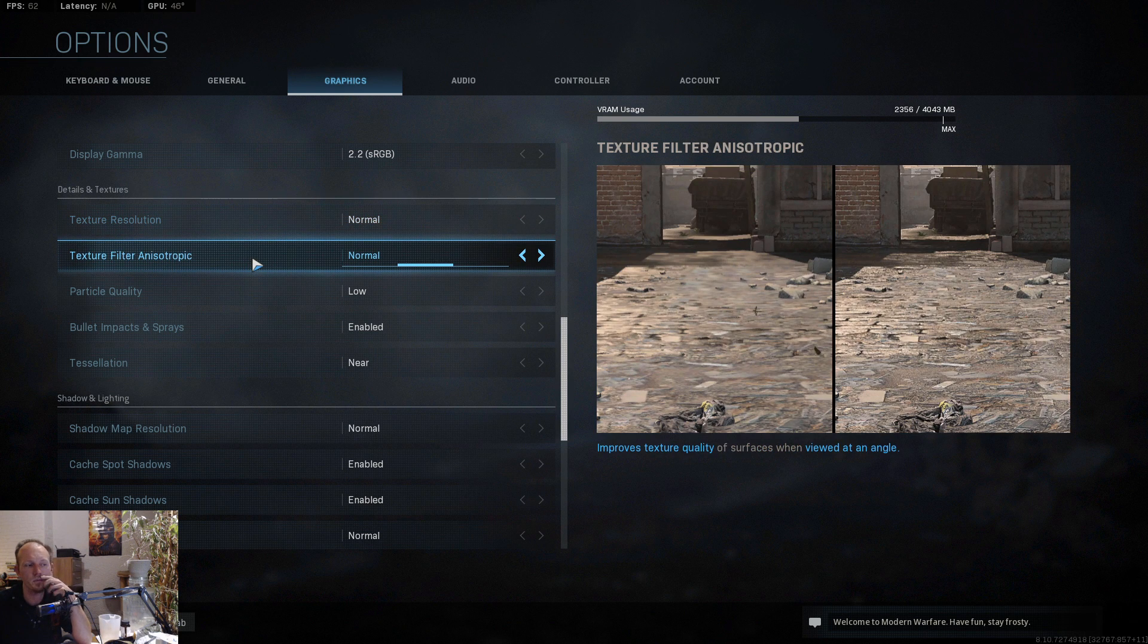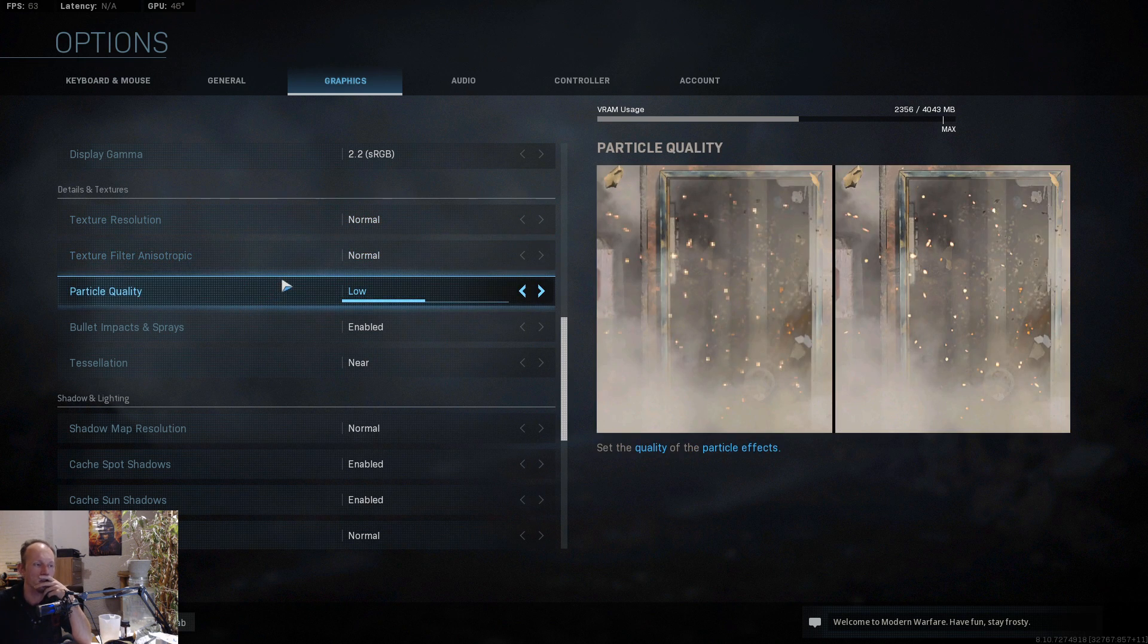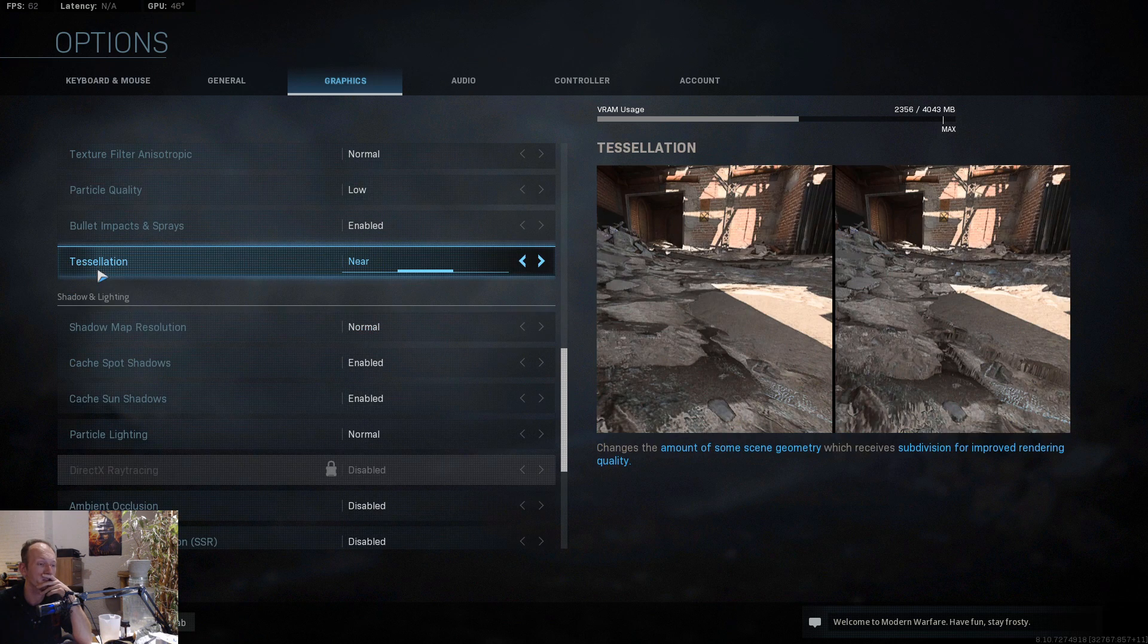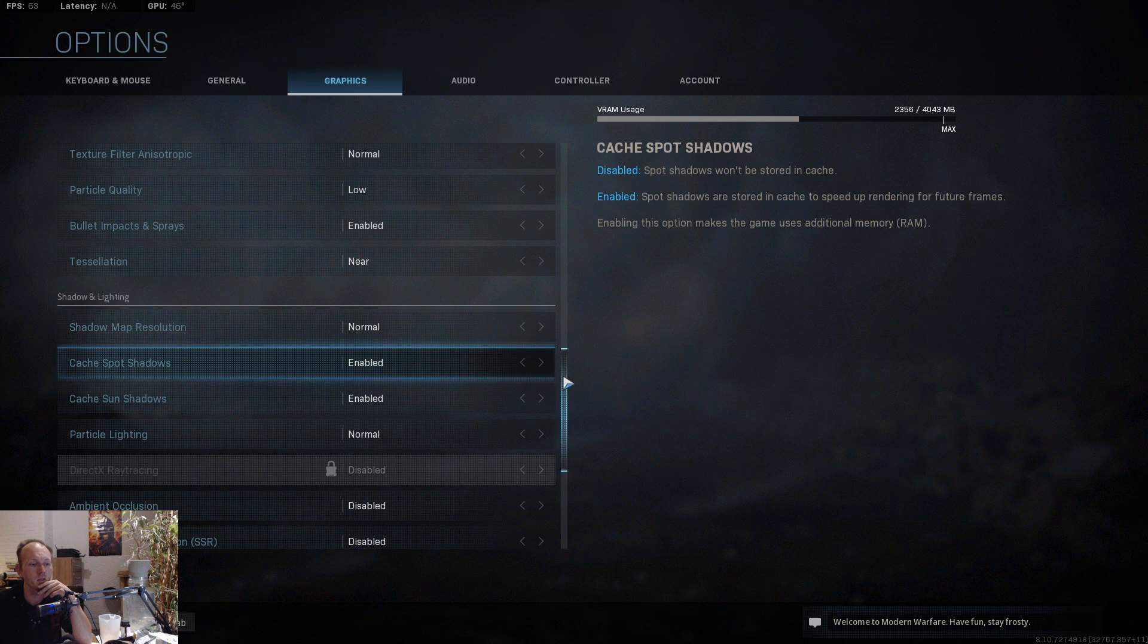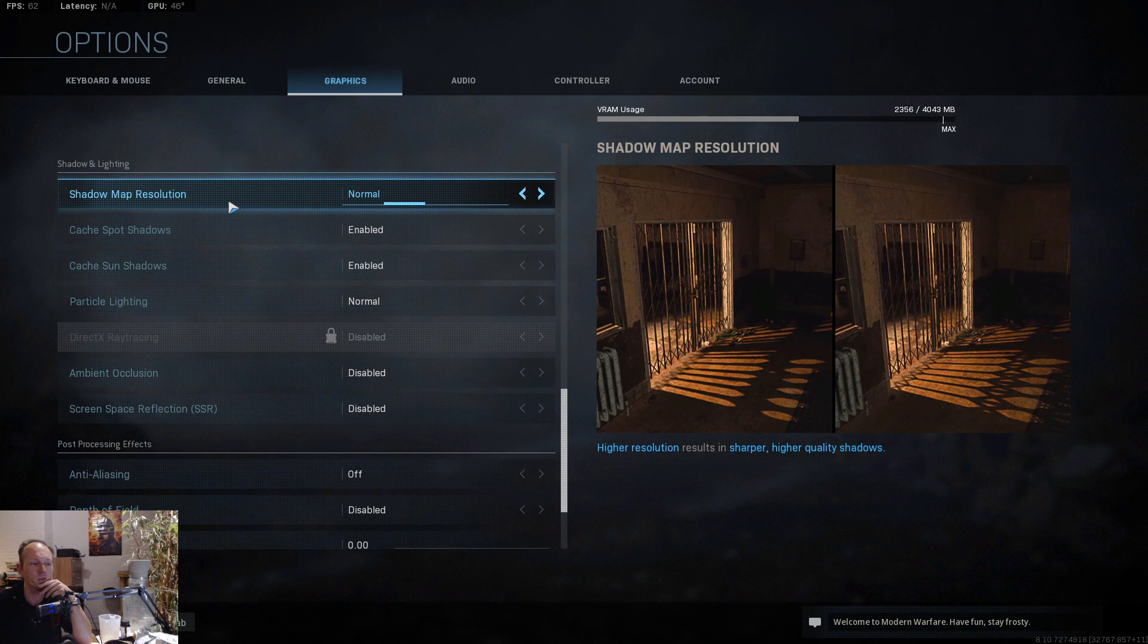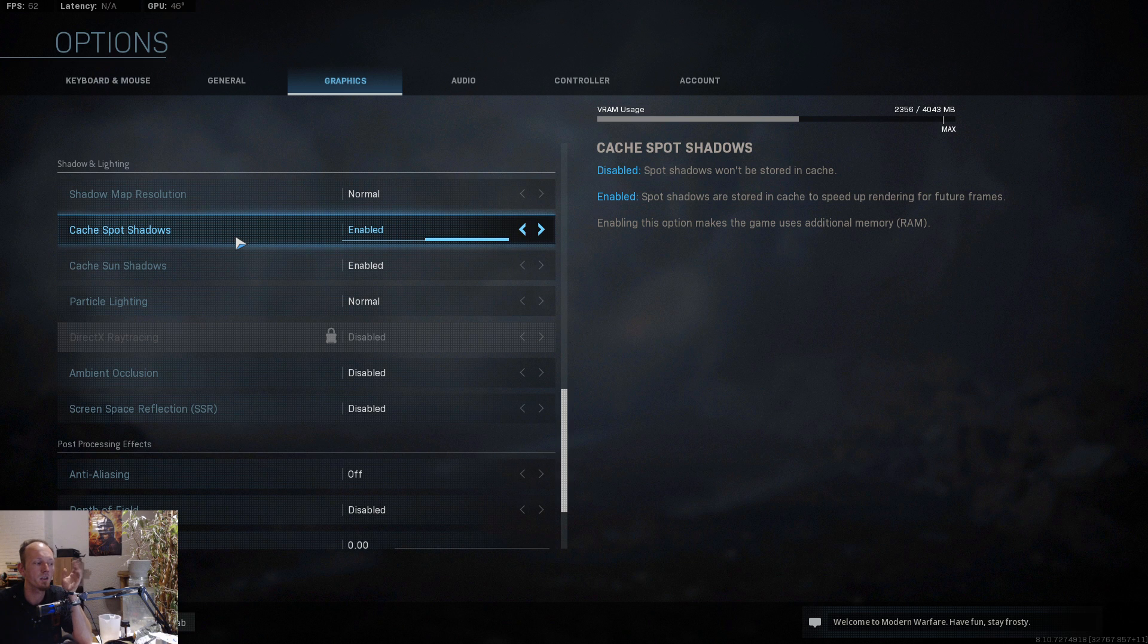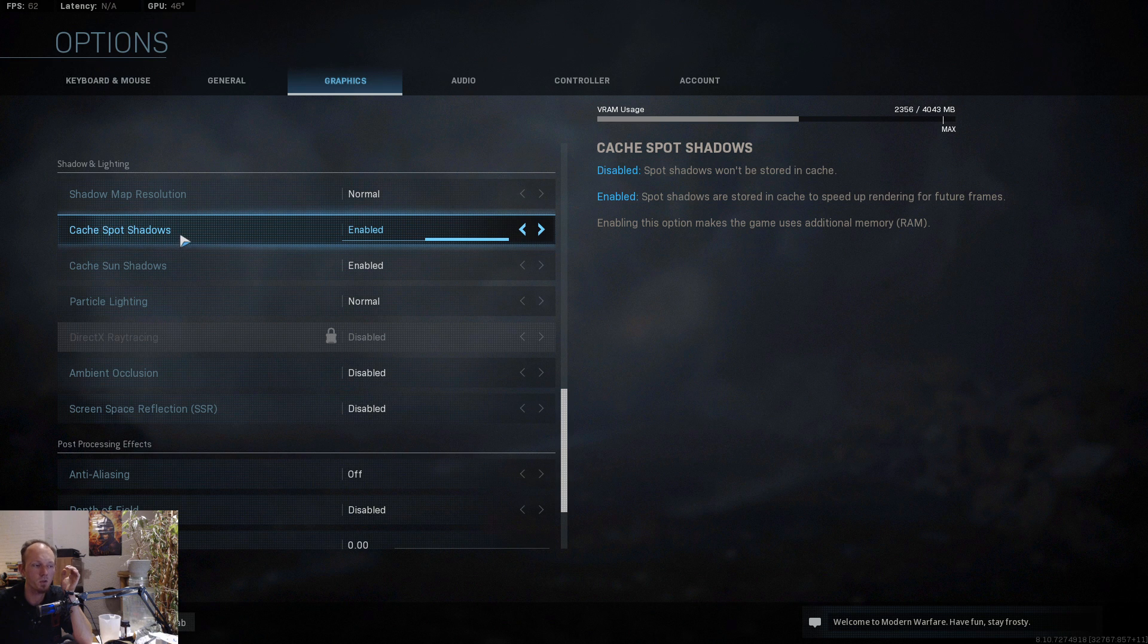After that, Nvidia highlights disabled. Texture resolution on normal, texture filter anisotropic normal, particle quality low. You can put this on desolation near. Shadow map resolution normal.